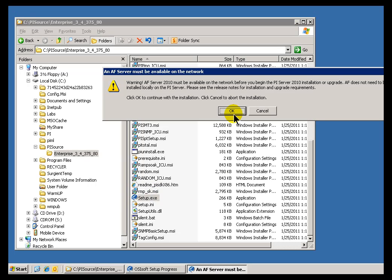During the PI Server 2010 install, we do require AF, so we warn you about that. PI AF is an important integral component of the PI Server now. It has to be up and running. During the install, we will connect to it.